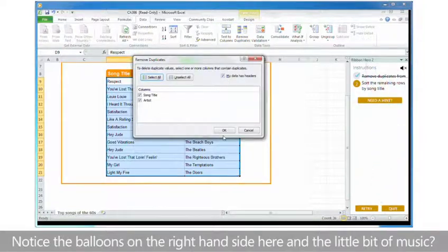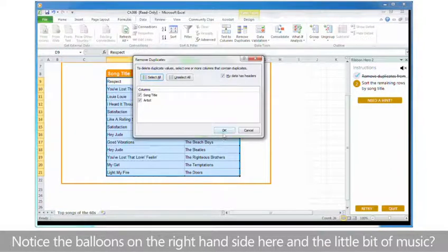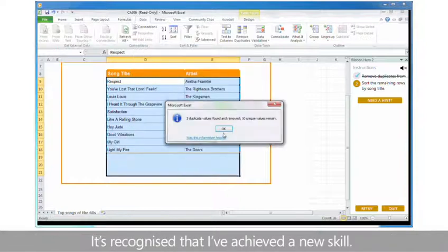Notice the balloons on the right hand side here and the little bit of music. It's recognized that I've achieved a new skill.